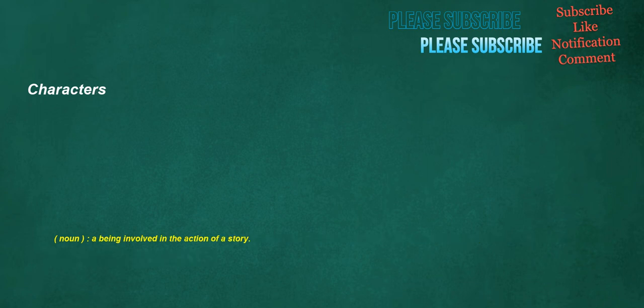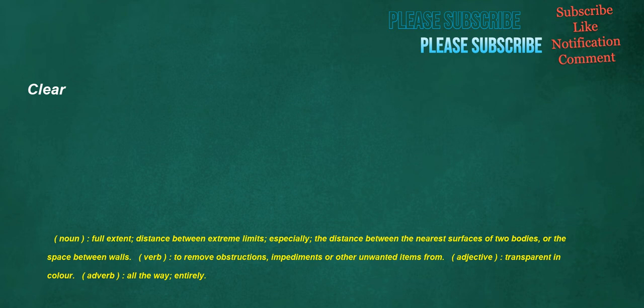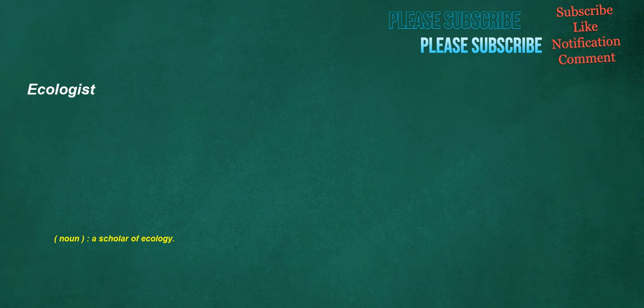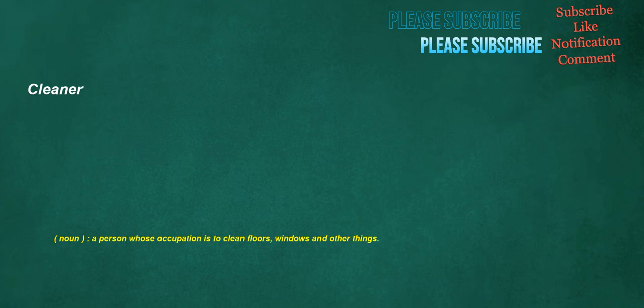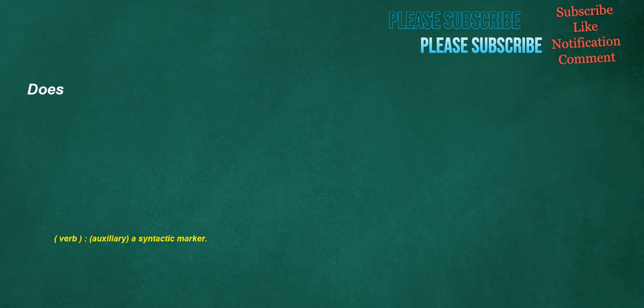Characters. Noun. A being involved in the action of a story. Clear. Noun. Full extent. Distance between extreme limits. Especially. The distance between the nearest surfaces of two bodies, or the space between walls. Verb. To remove obstructions, impediments or other unwanted items from. Adjective. Transparent in color. Adverb. All the way. Entirely. Ecologist. Noun. A scholar of ecology. Cleaner. Noun. A person whose occupation is to clean floors, windows and other things. Does. Verb. Auxiliary. A syntactic marker.